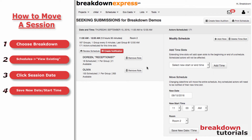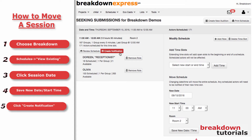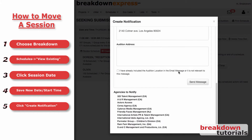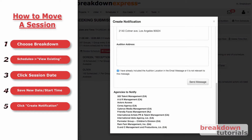Please note, since all the actors' times will change, any previous confirmations will be erased. Lastly, click Create Notification to send all the actors their new times.